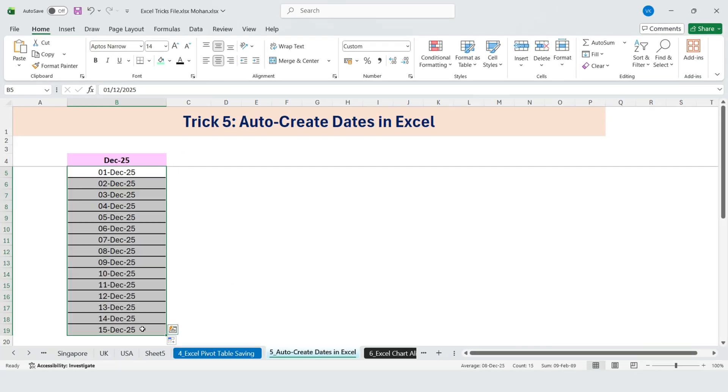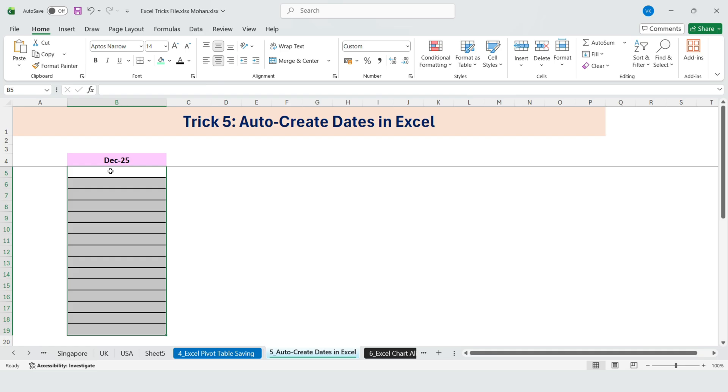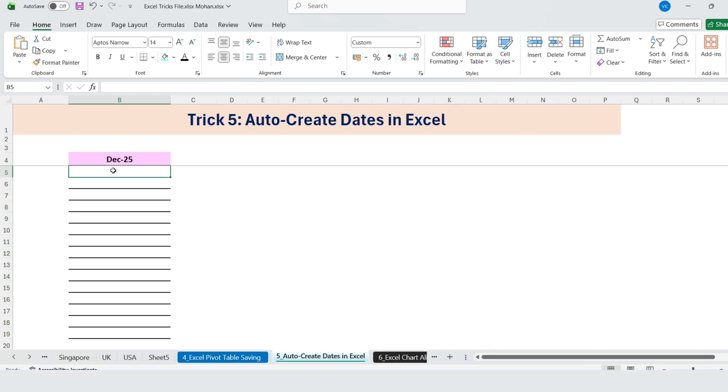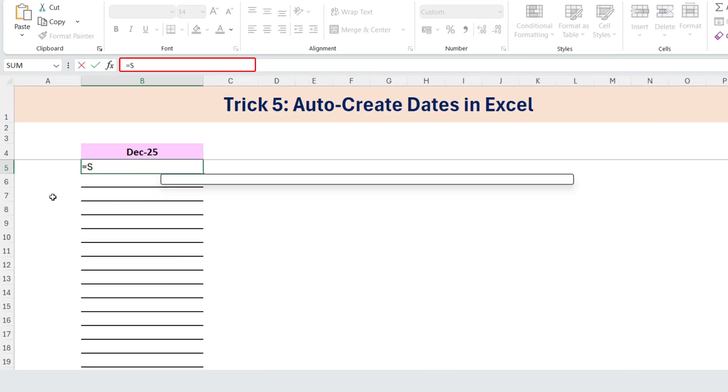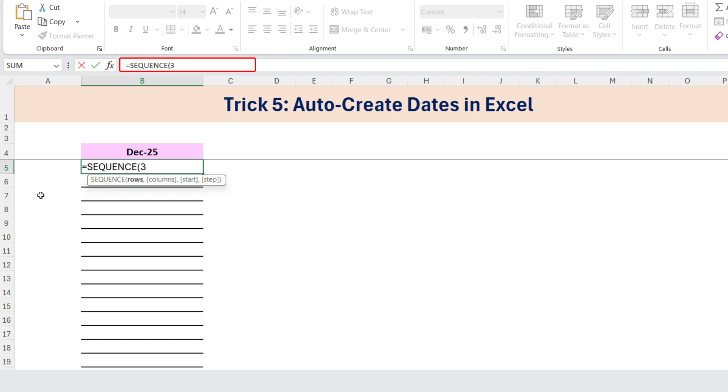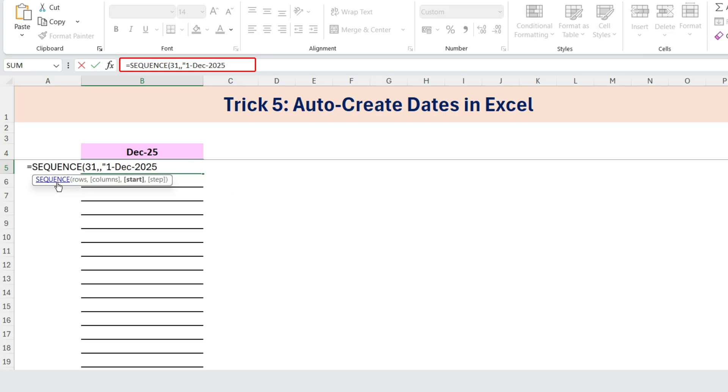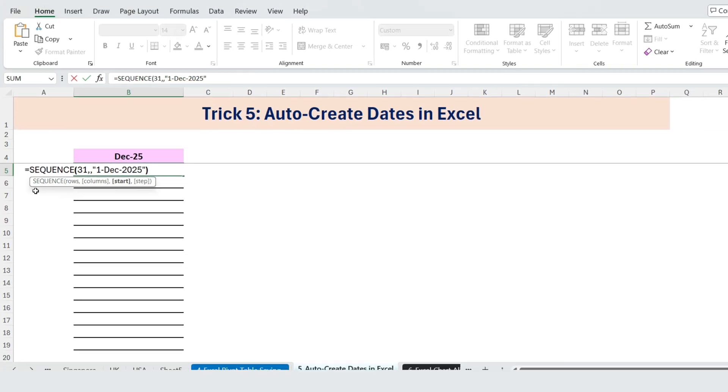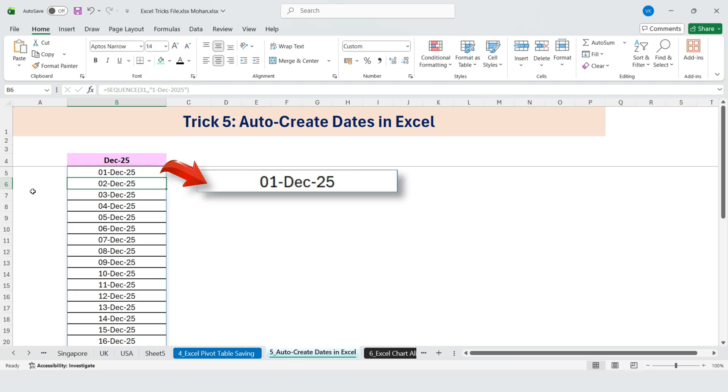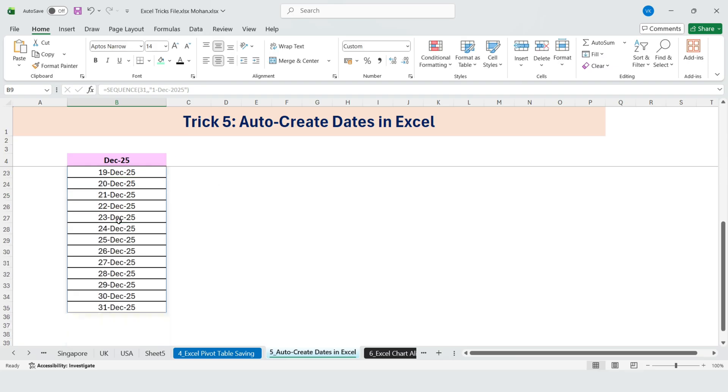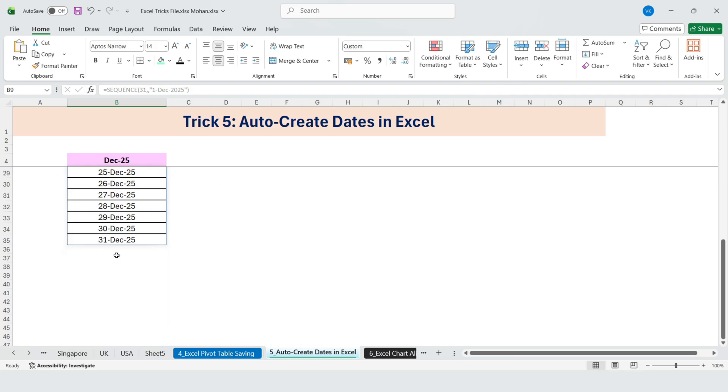I stopped him halfway and showed him a better way. In the first cell, type equals sequence 31, one, date 2025. We use 31 because December has 31 days, and the start date is 1st December 2025. Now we instantly get all the dates for the month.